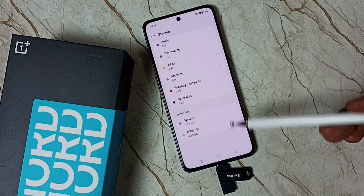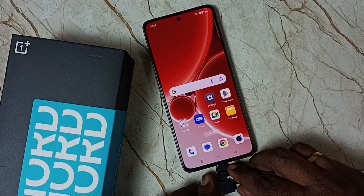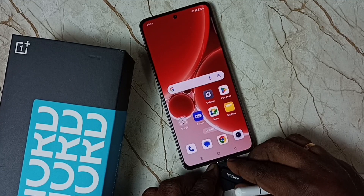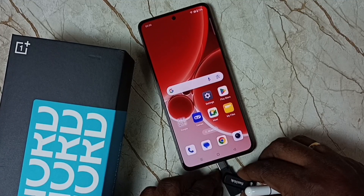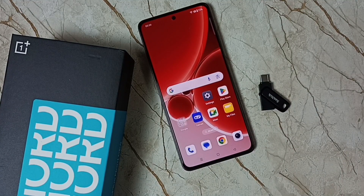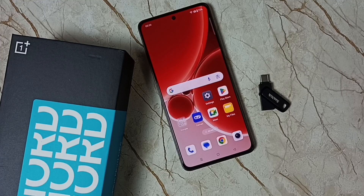Done — now we can safely remove this pen drive. I hope you enjoyed this video. Please subscribe to this channel, and please like and share the video.